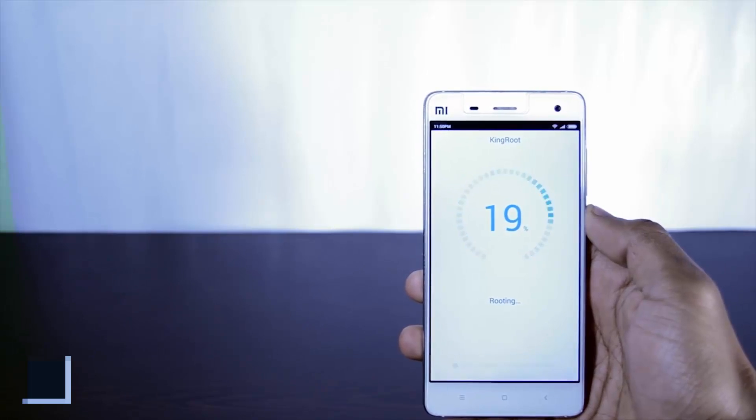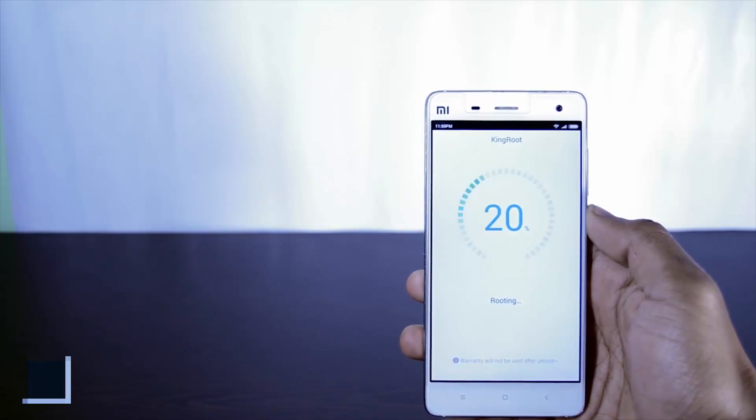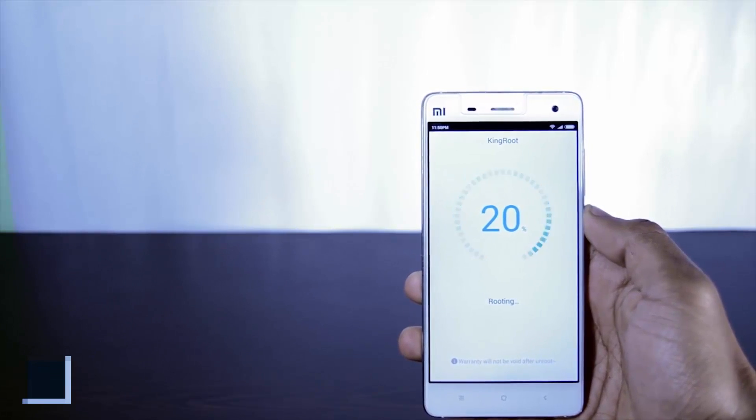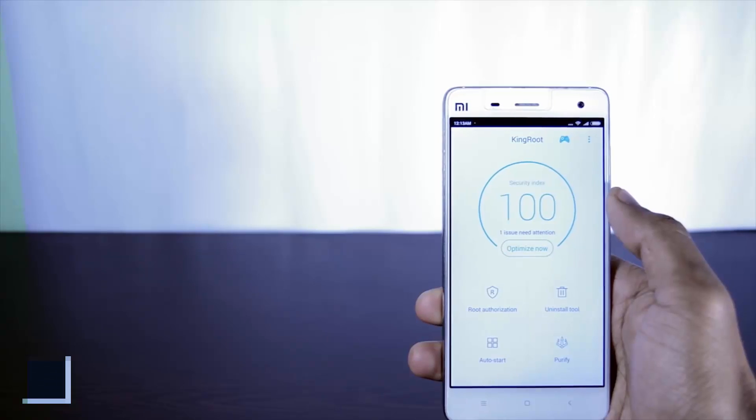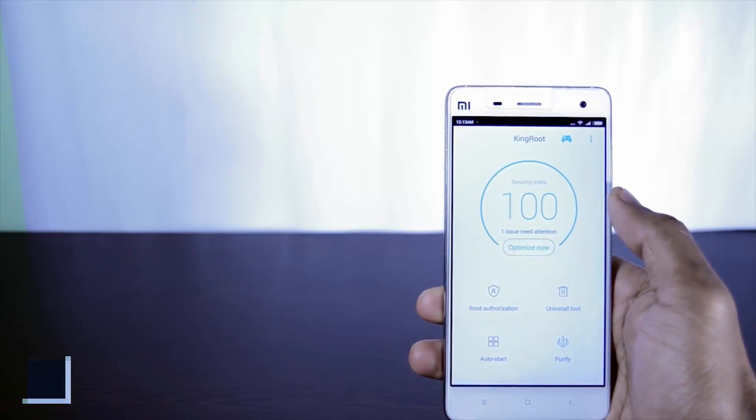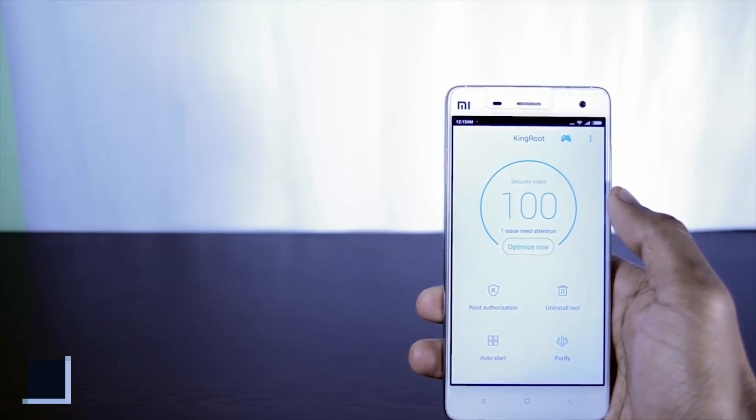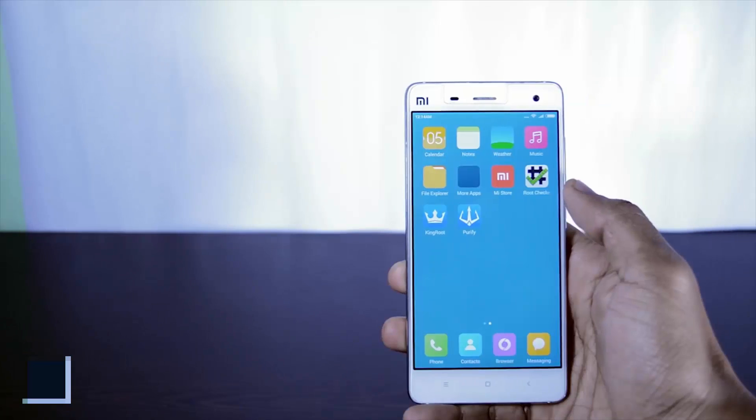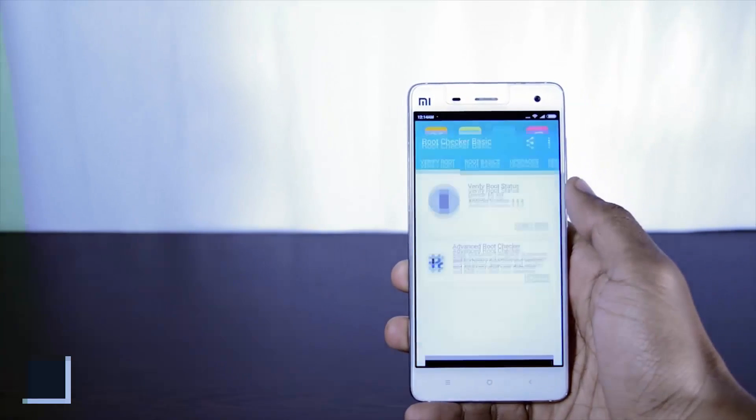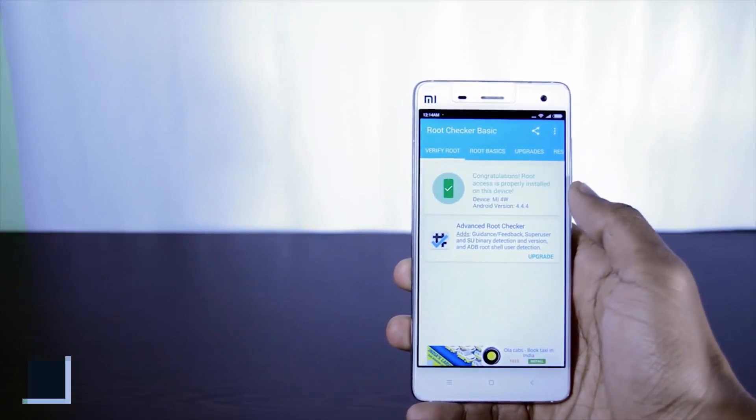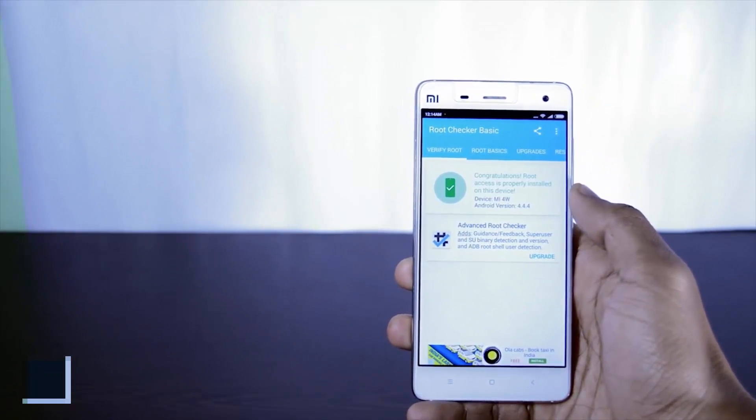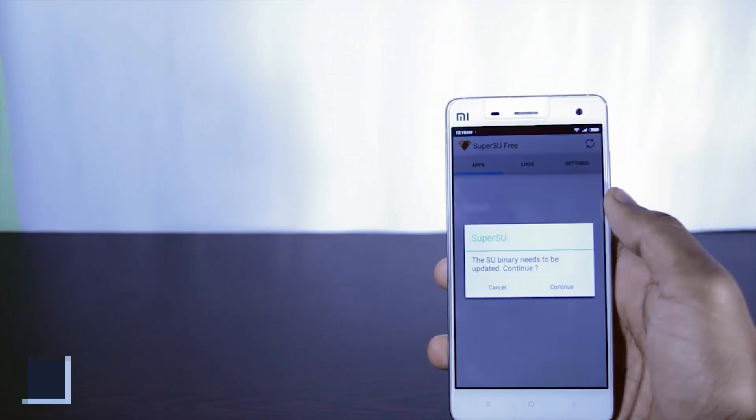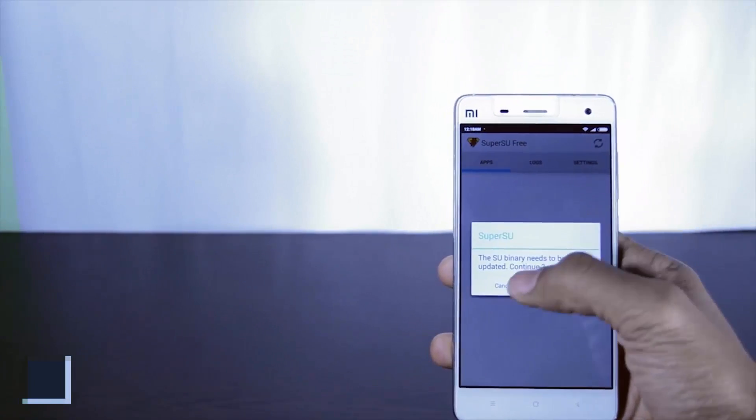It may also reboot your device so don't worry it's normal. Now after the process is finished your device has been successfully rooted. Just check your root status by using root checker app. You can also download super SEU app from the play store to take control over your root permissions.